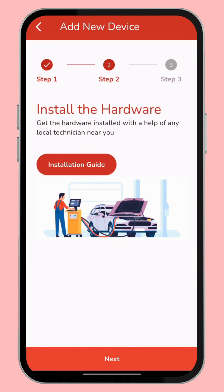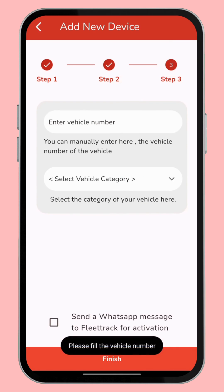In the second step, 'Install the Hardware' — you just click this button and it goes directly to the YouTube link to get the installation guide video, so you can easily install the hardware. Then click Next and we go to the third step.